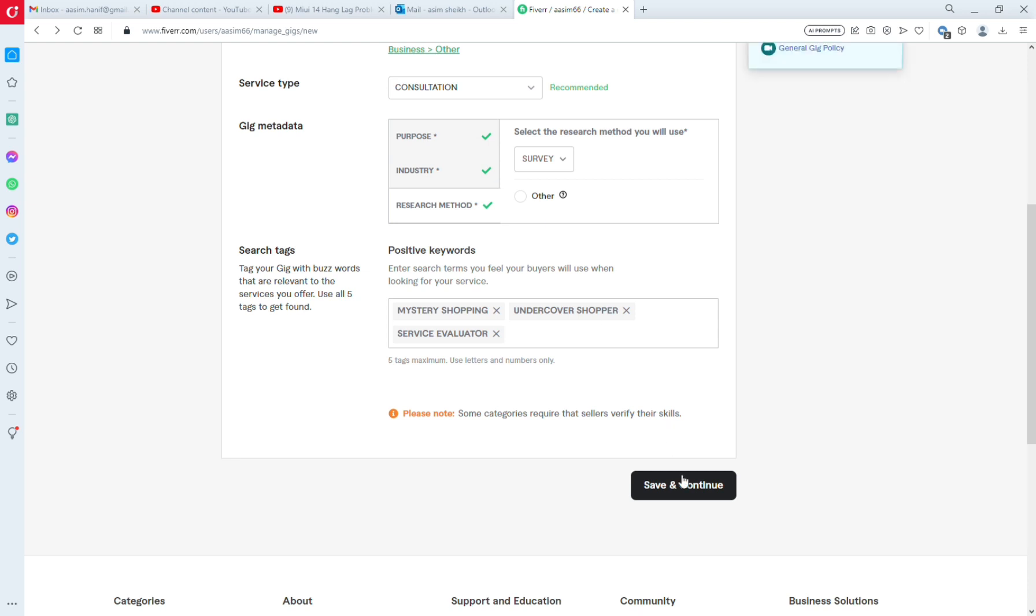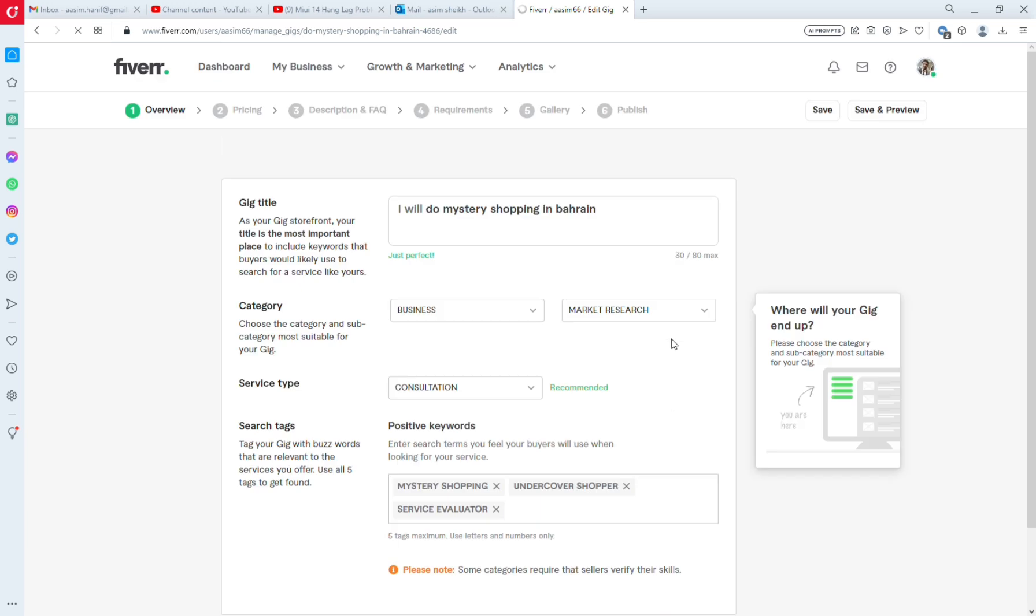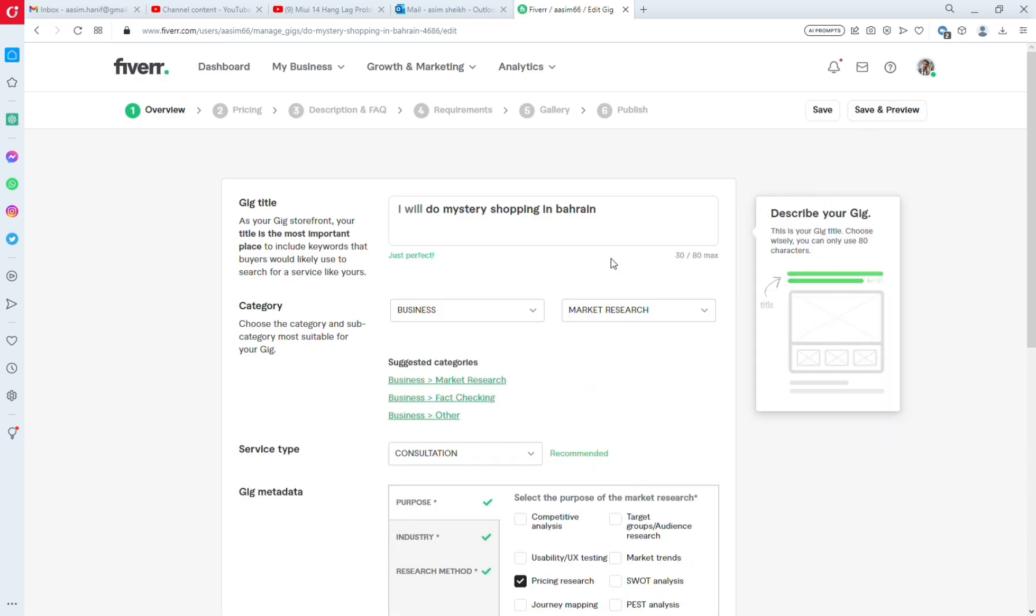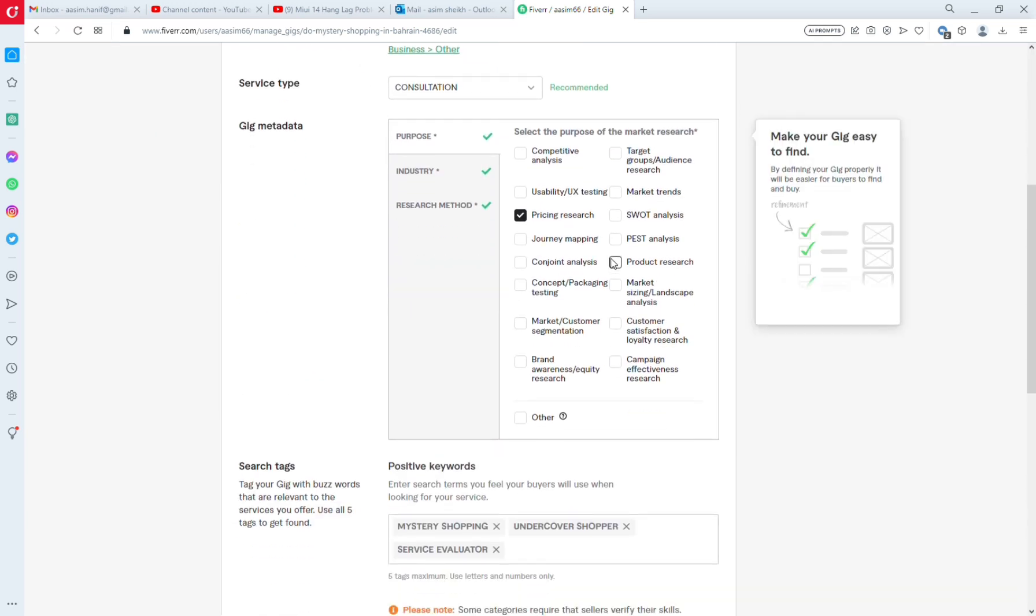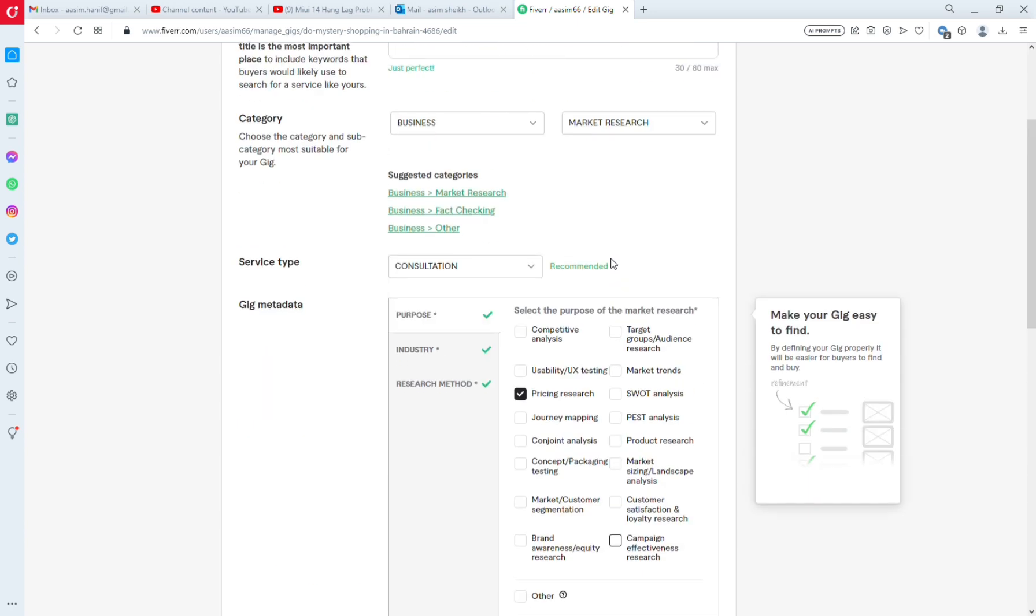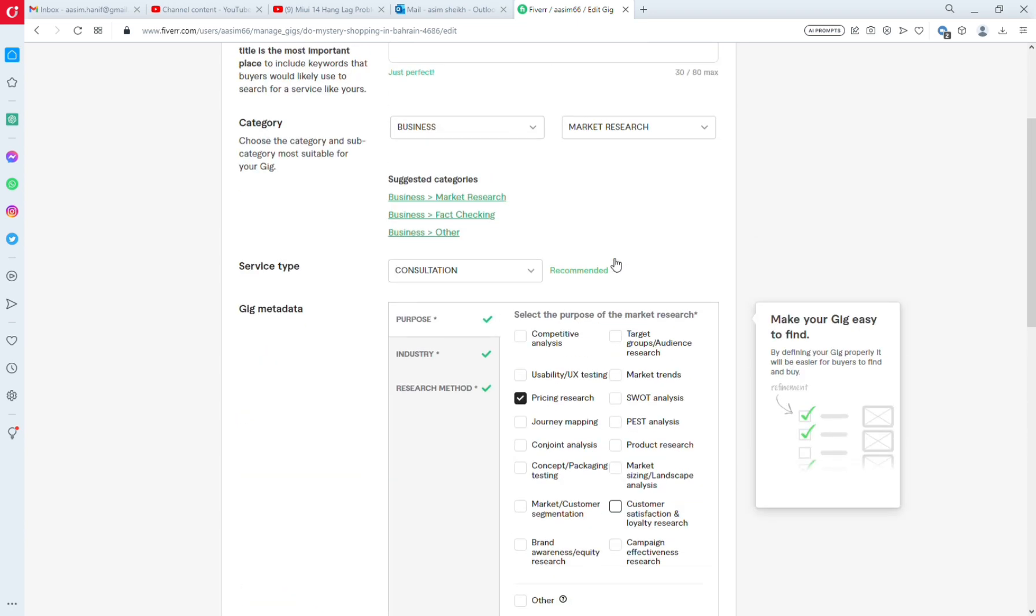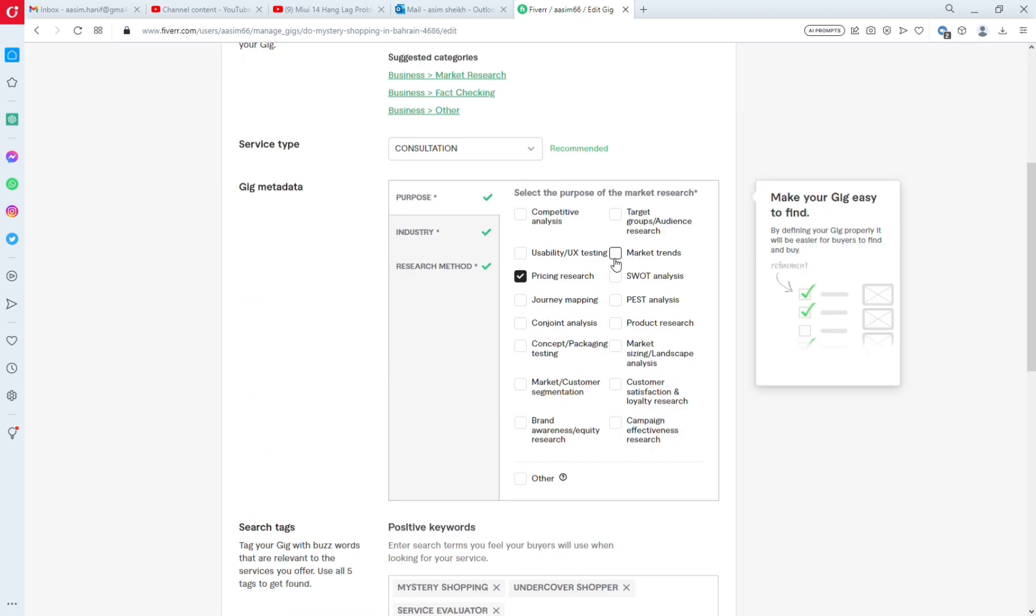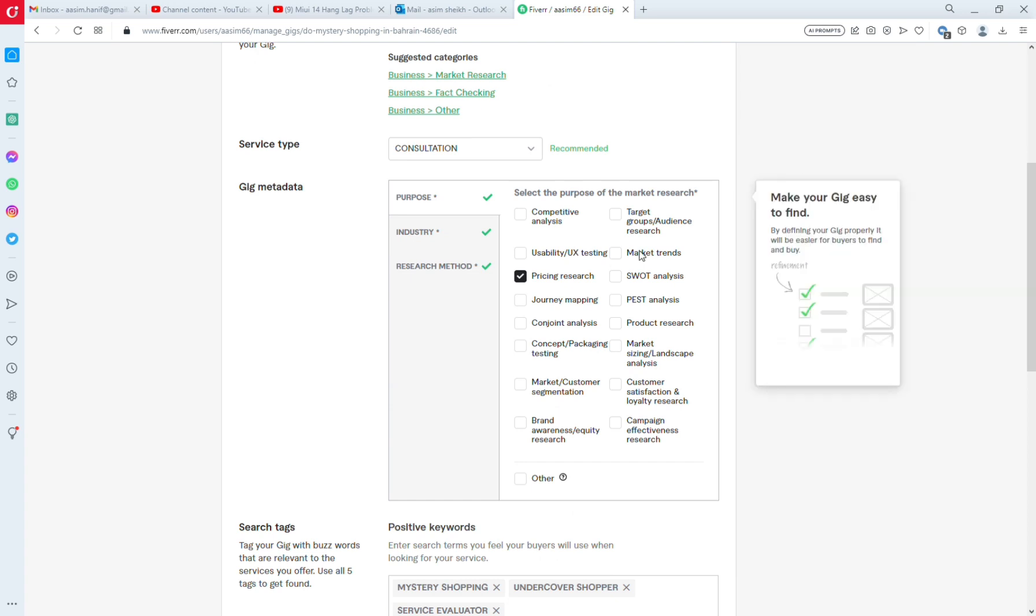Then just save. Now your gig will be saved and there will not be any issue for mandatory metadata missing. Thank you for watching our channel. Please follow and subscribe to our channel. Thank you.